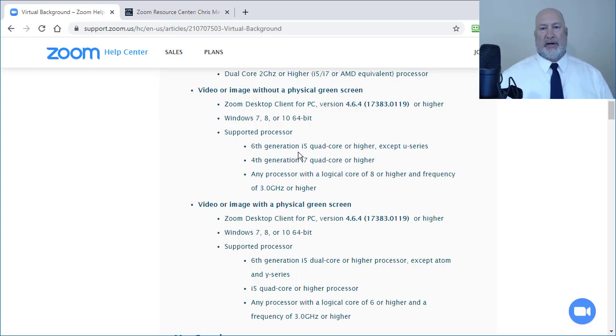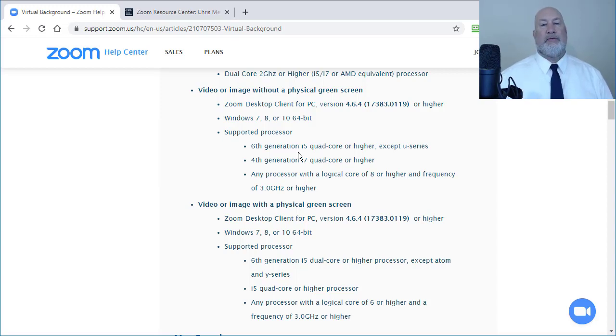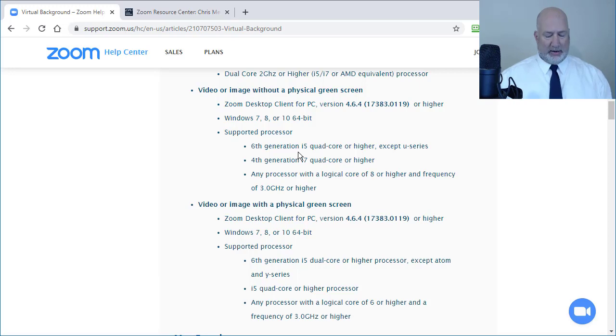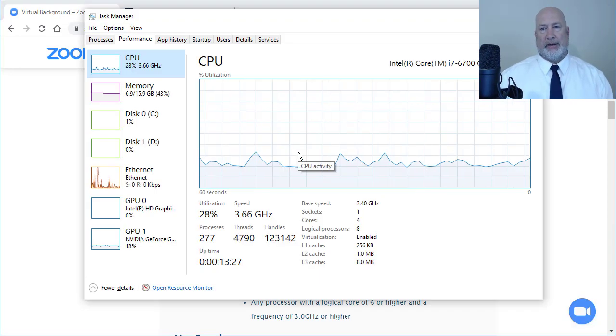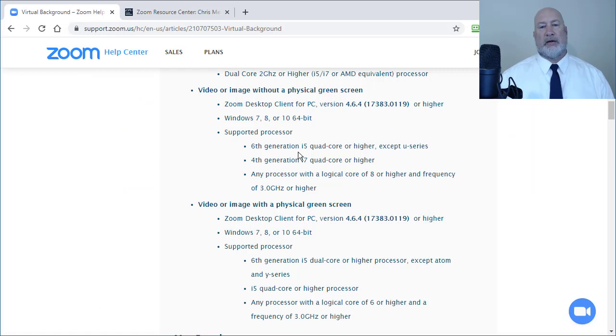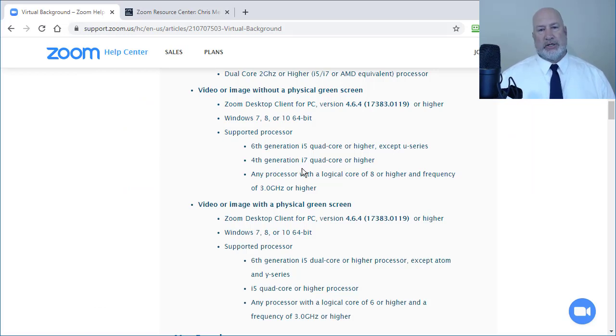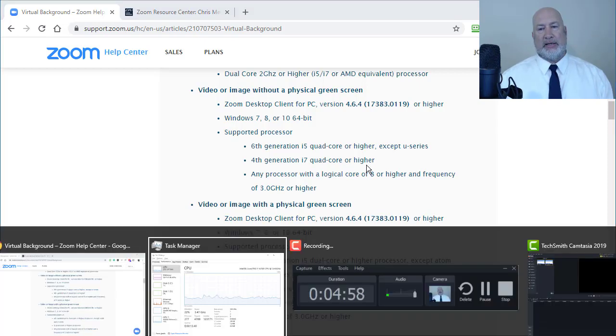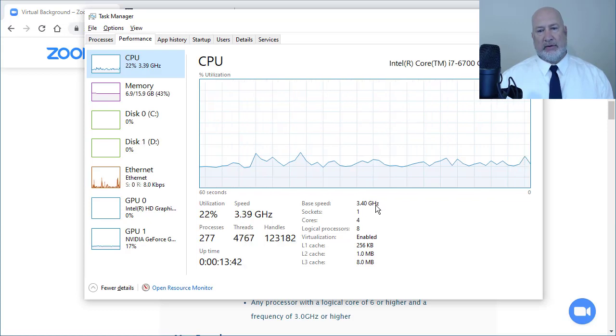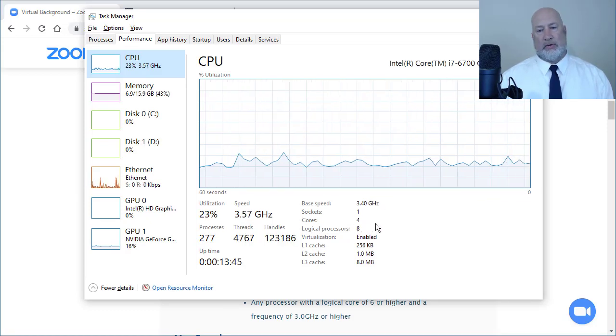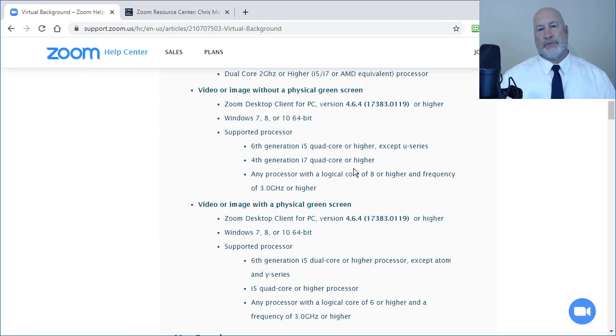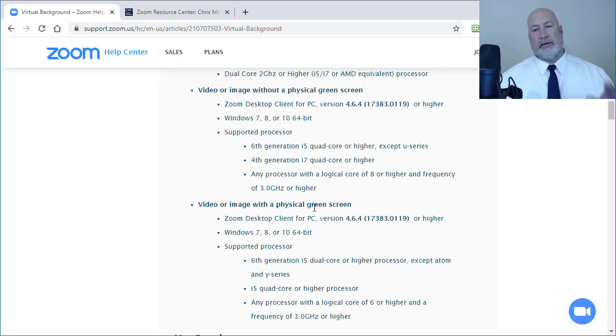So if you have an i5, sixth generation, so again i5 and the number six after it. But if you have a U series, the letter U will be up there in your task manager by the way. You would see the letter U. You're out of luck. A fourth generation i7 quad core or higher. I've got a sixth generation i7 cores, quad is four. I've got four. So I'm good on that one. Again, if you have the green screen, less requirements.